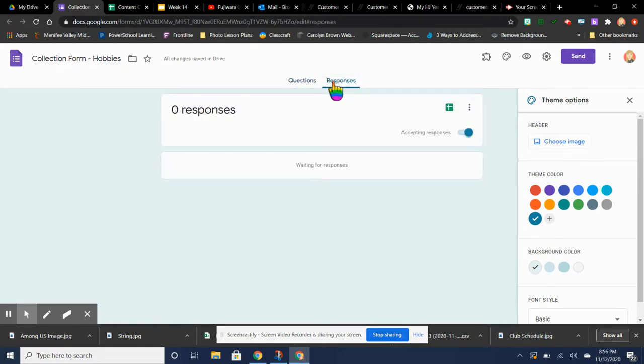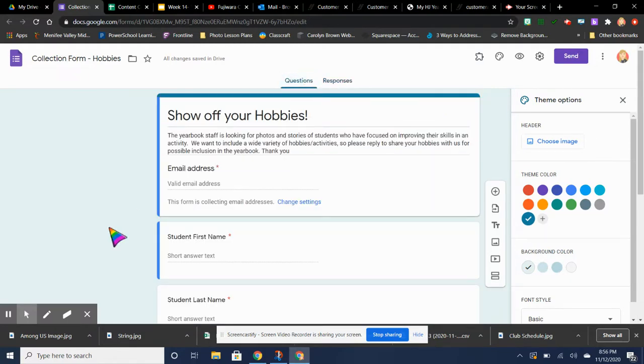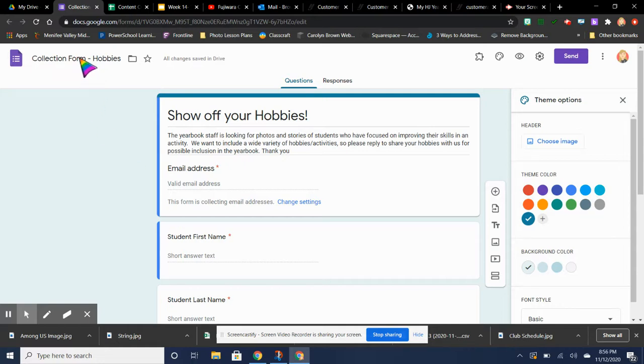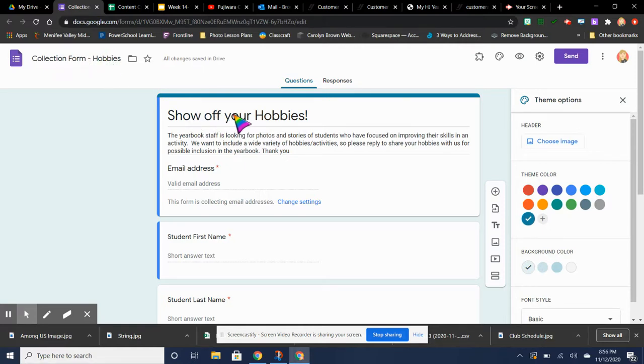So when they're working on the page later, they'll have more information if they need to come back here. So this is just the plain generic version. I called it Collection Form Hobbies. And then the name of it, remember, they're not going to see this. They're only going to see Show Off Your Hobbies.